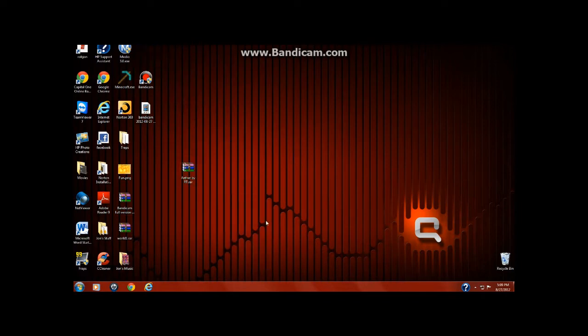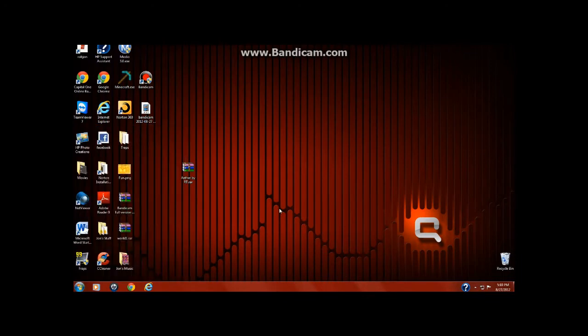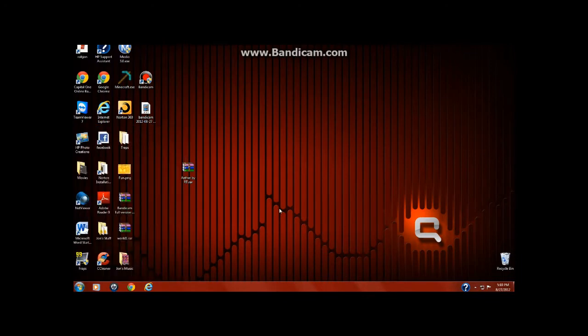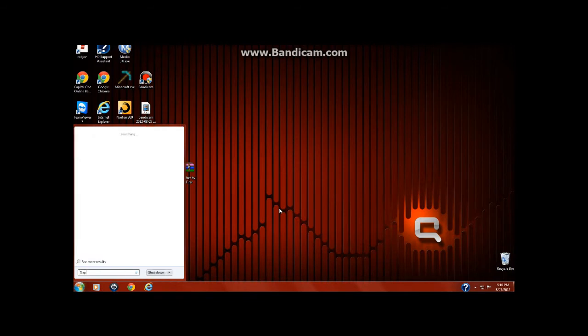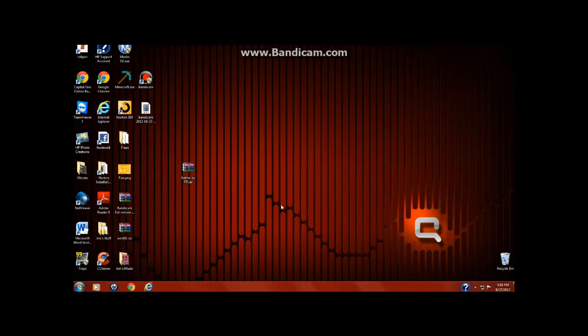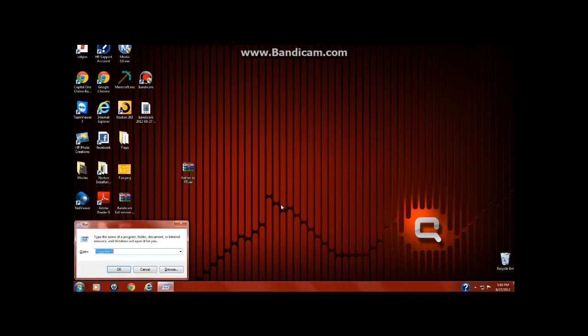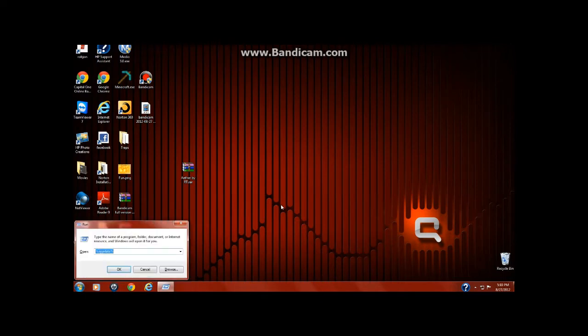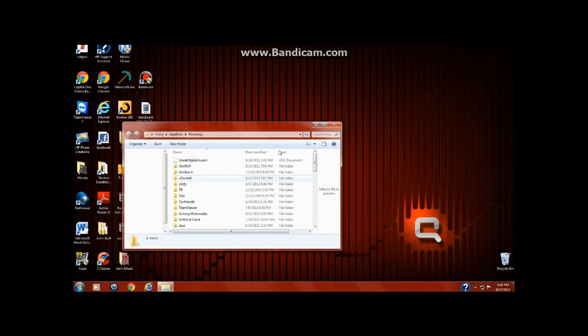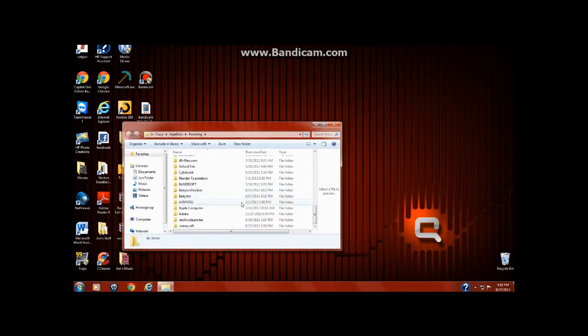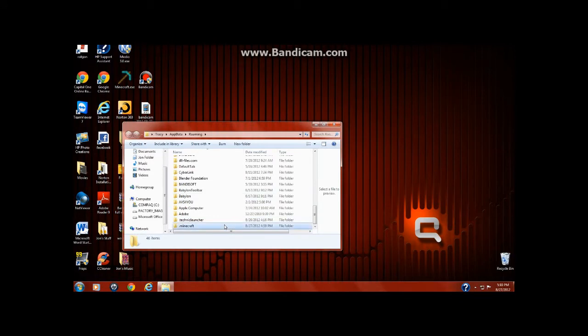What you gotta do is go to AppData by either going here and then doing percent AppData percent, or pressing the Start button plus R and pressing Enter. It takes you to AppData. It's just a faster, more efficient way of doing it.